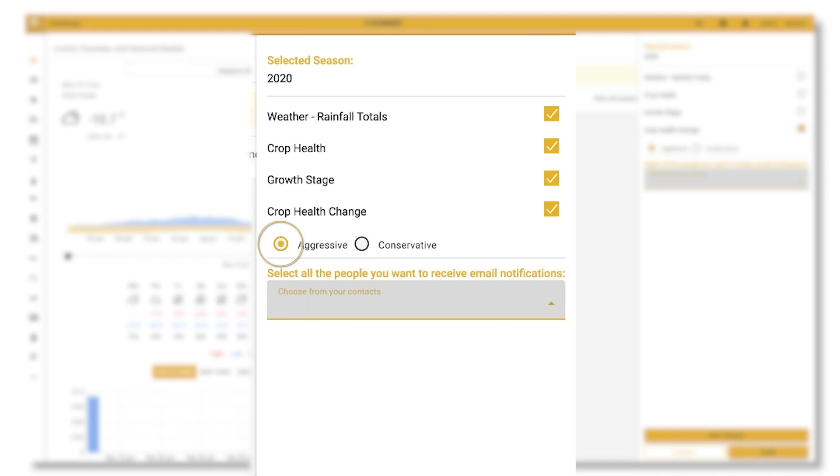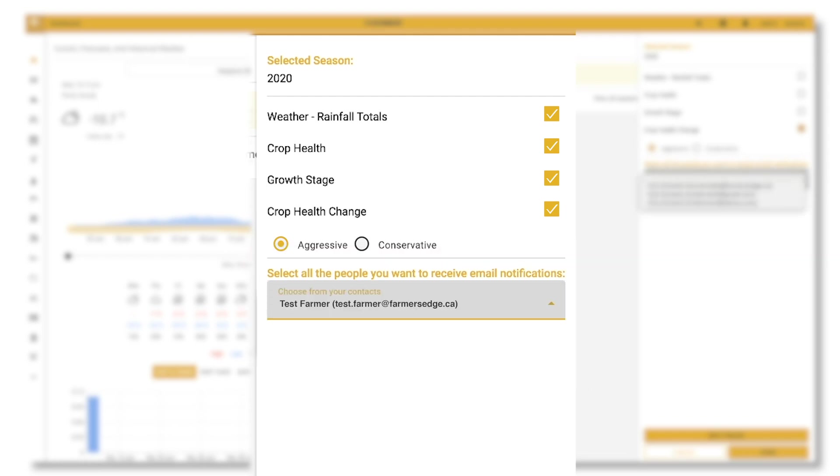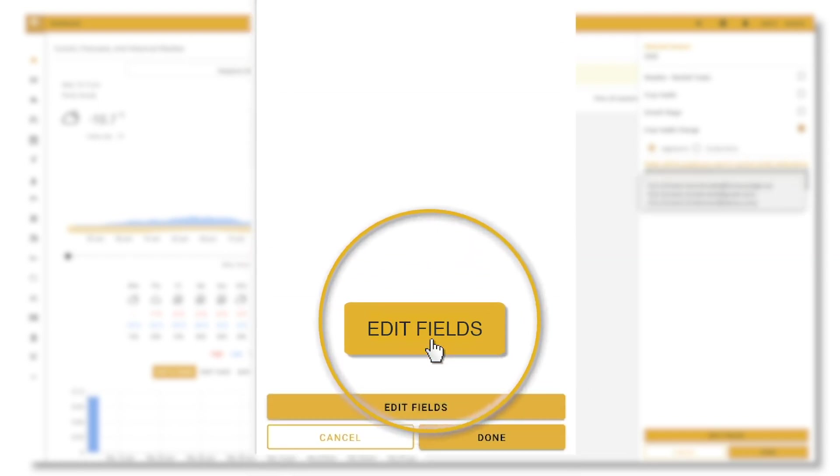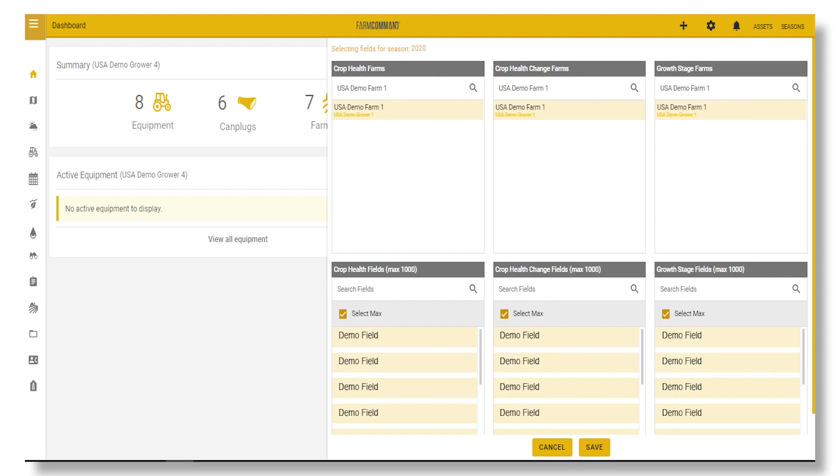You'll receive more alerts with aggressive than conservative. Add your contact by choosing one from the drop-down menu, then click on Edit Fields to select the fields you'd like to receive notifications for. Choose your farm.